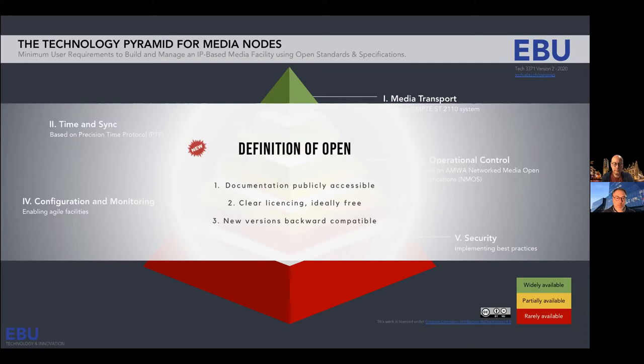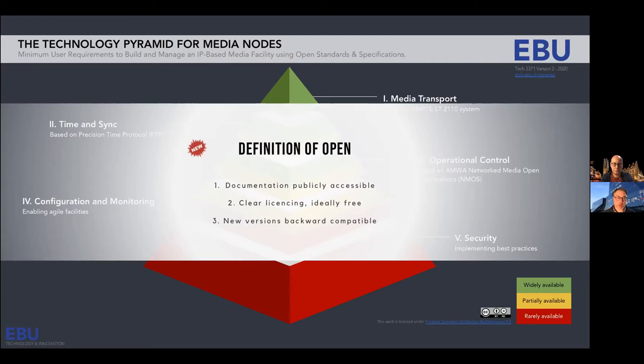One addition to the pyramid revision is providing a definition of 'open.' We use the terms 'open standards' and 'open specification,' but this word is often undefined. The document provides a definition based on: documentation being publicly accessible, adequate for implementations, a clear licensing model — ideally a free license — and some notion of backward and forward compatibility of new versions.